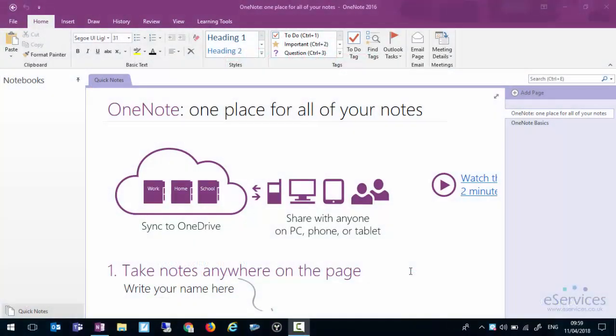For this video we're going to look at OneNote. Now OneNote is part of the Office 365 suite which is incredibly powerful but not a lot of people use it.